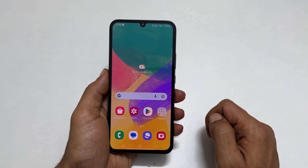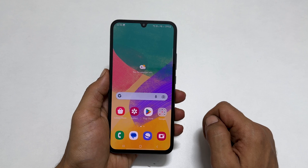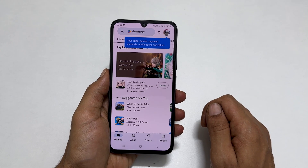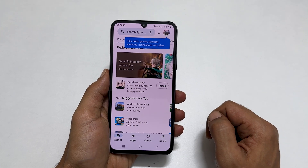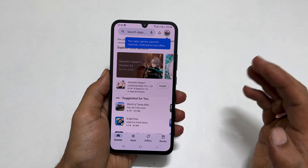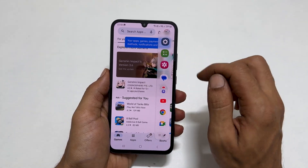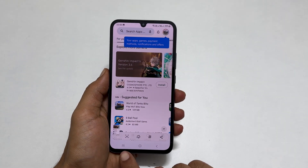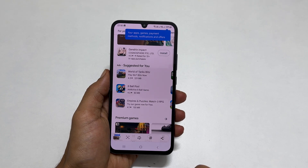A long screenshot is a method to save multiple pages in one screenshot. Go to the page or app you want to save — for example, the Play Store. Take a screenshot using any of the methods shown before. You will get a toolbar with a down arrow icon. Tap on it and it will take the scrolling screenshot.